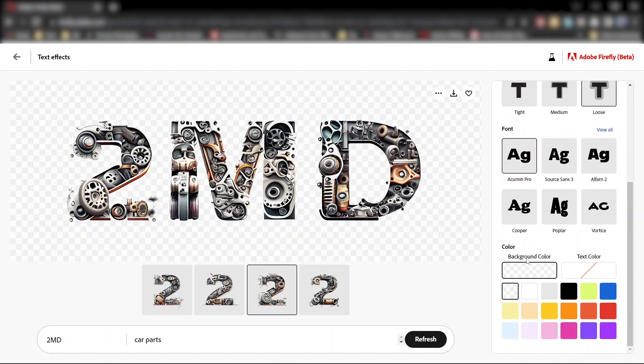And under color, you can set both the background and the text color. My background is currently set to transparent, which is why you're seeing this checkered background.